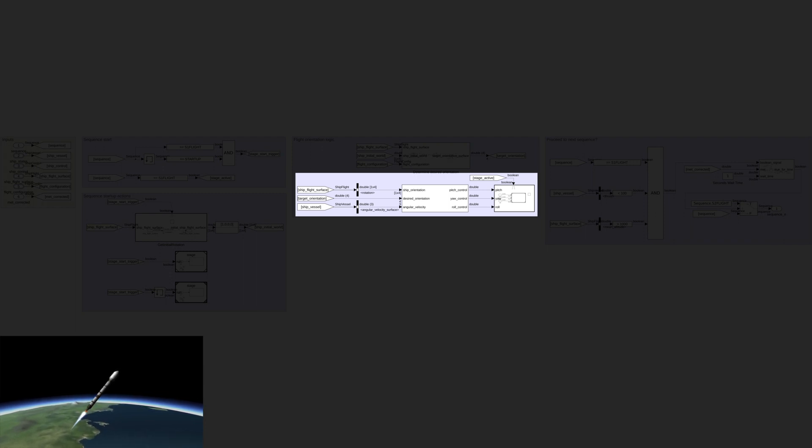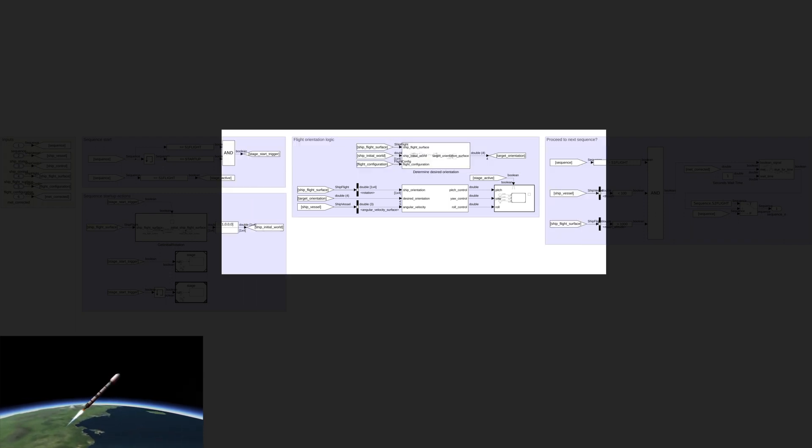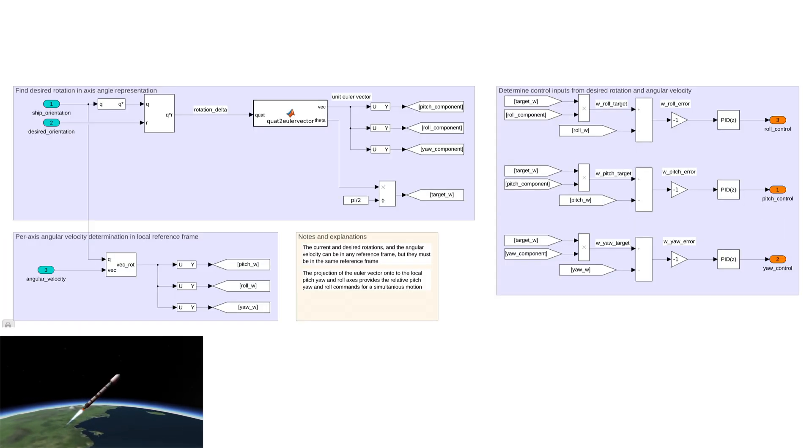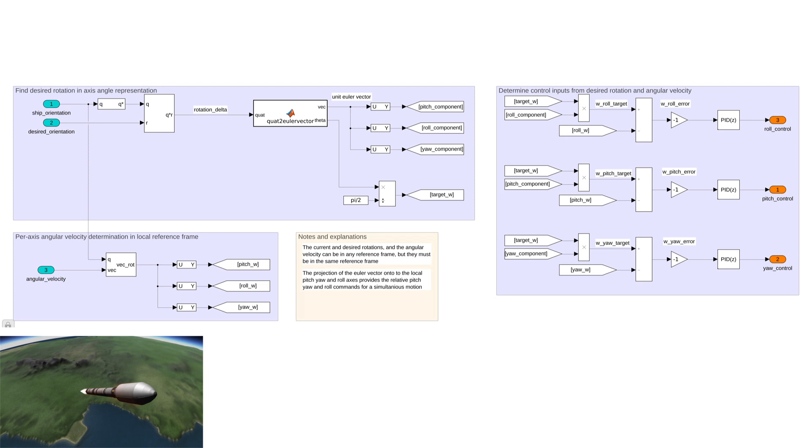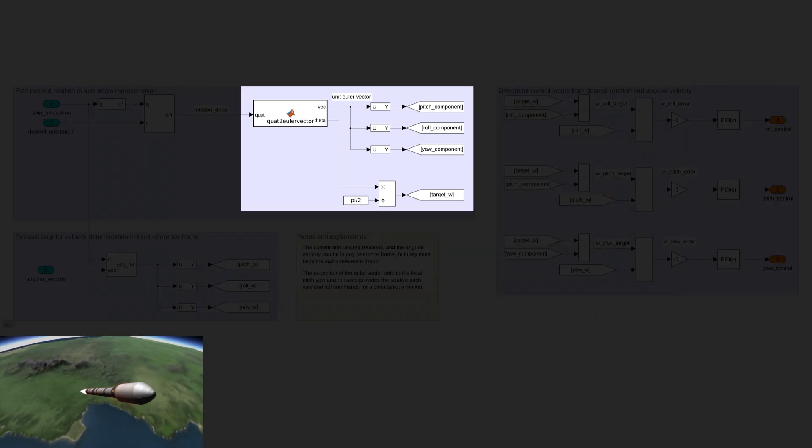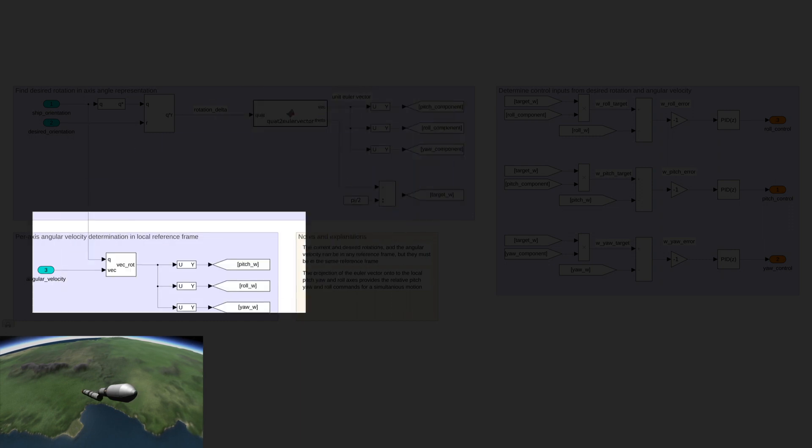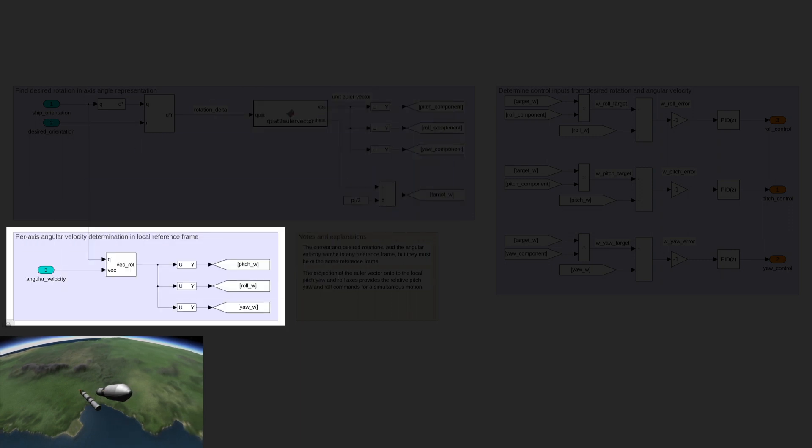The library takes desired and actual orientations, along with the ship's angular velocity, and returns control values for pitch, yaw, and roll commands. Inside the library, you can see how the orientation difference is decomposed into angle-axis representation, which contains most of the information we want. At the same time, the angular velocity in the local reference frame is calculated.